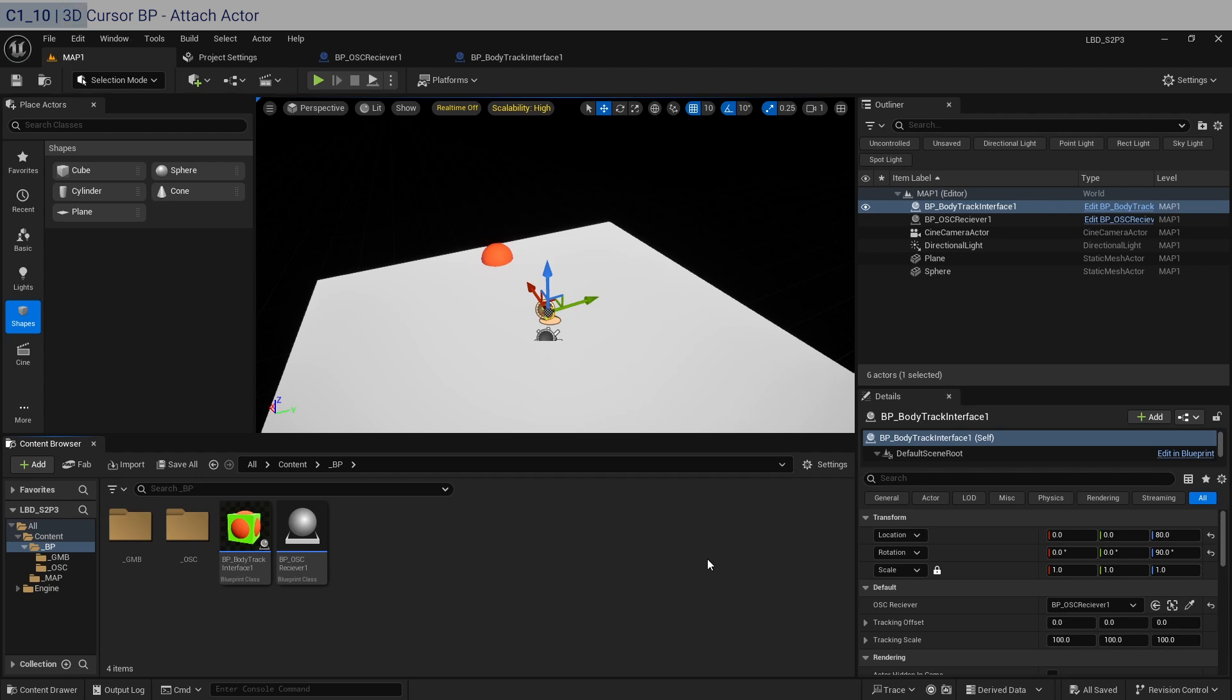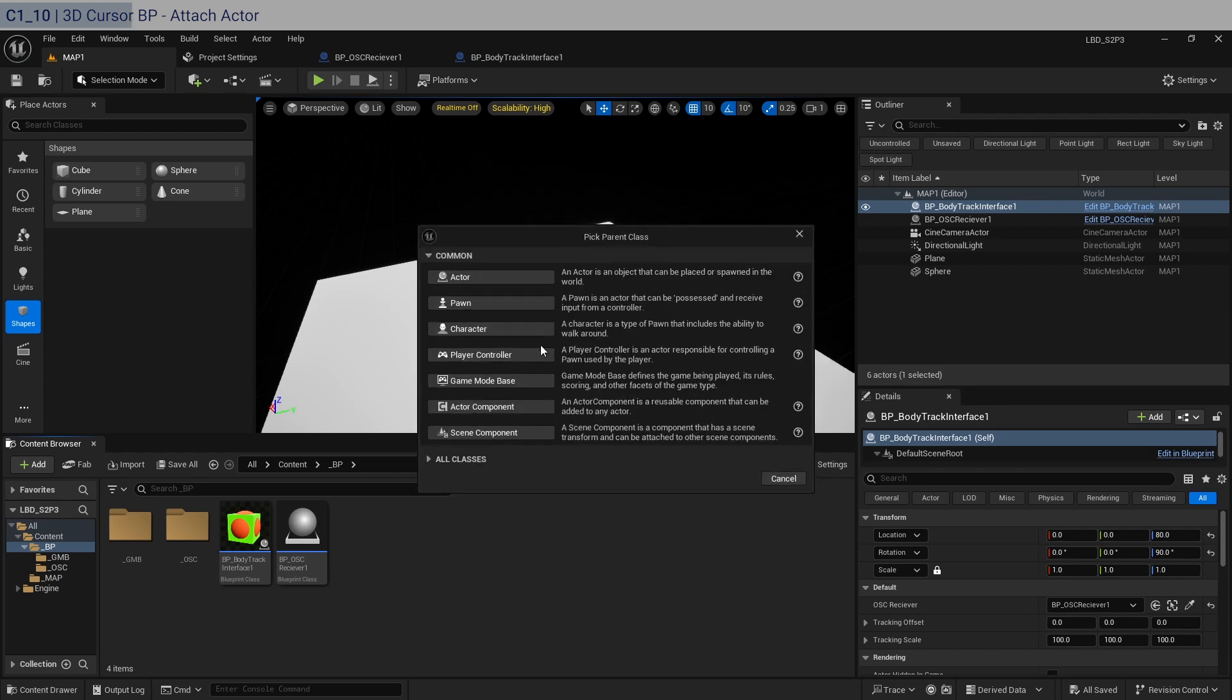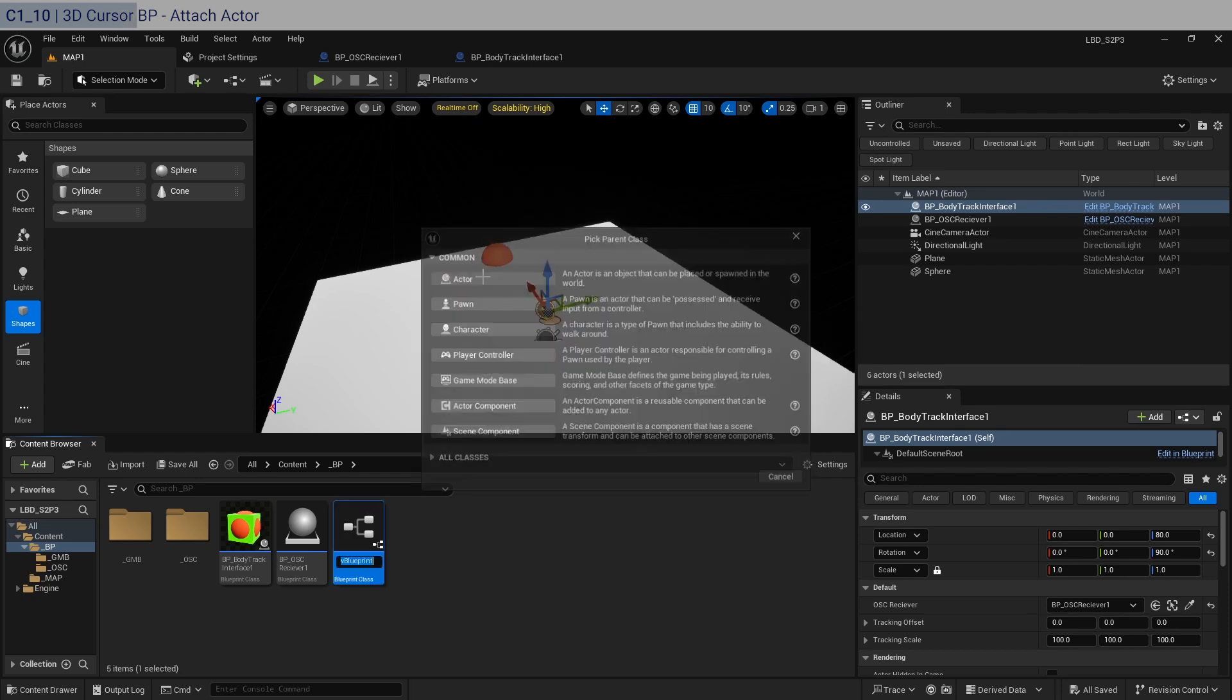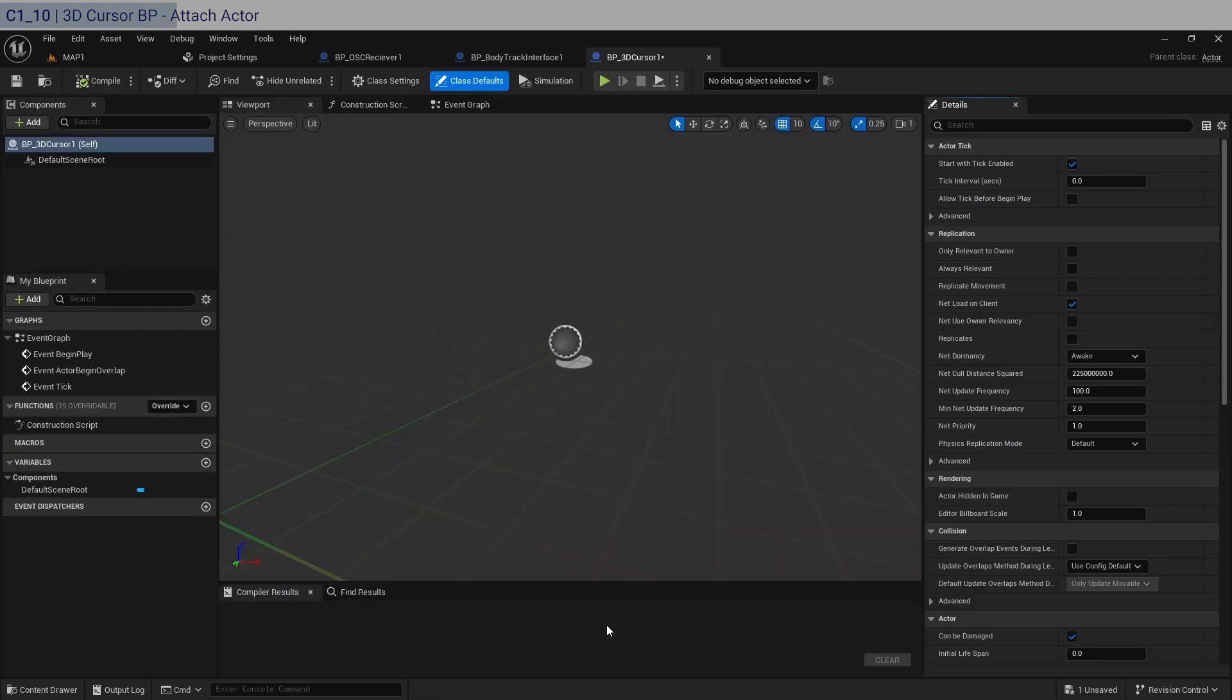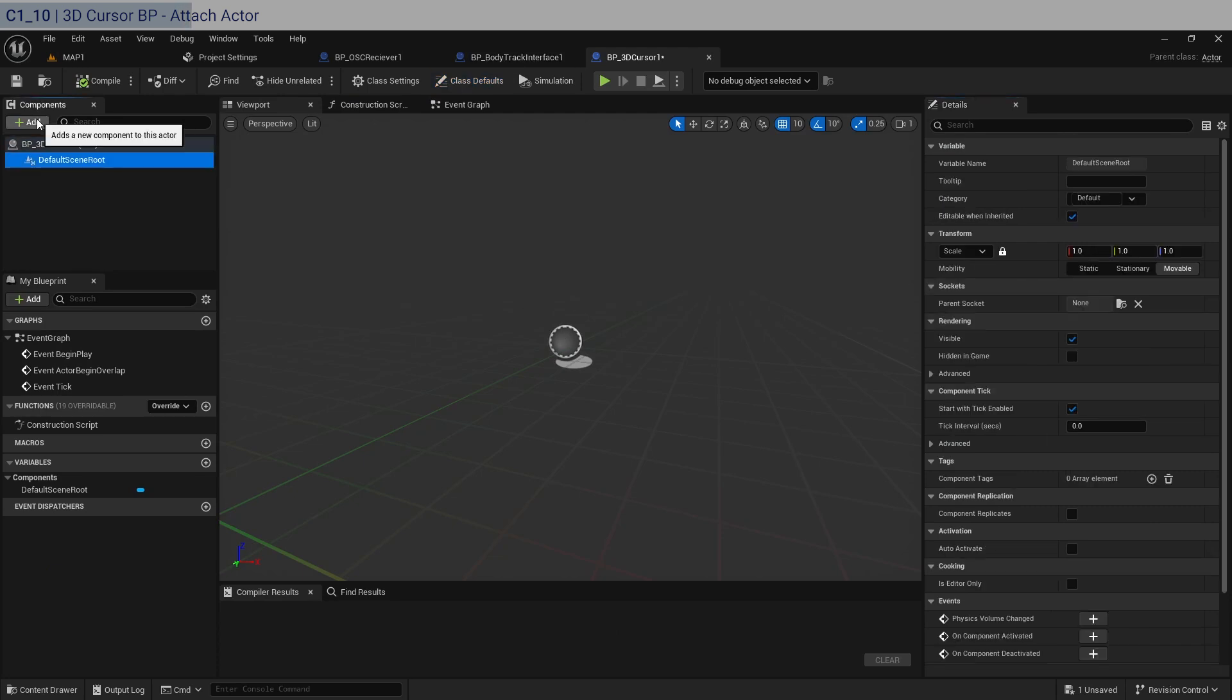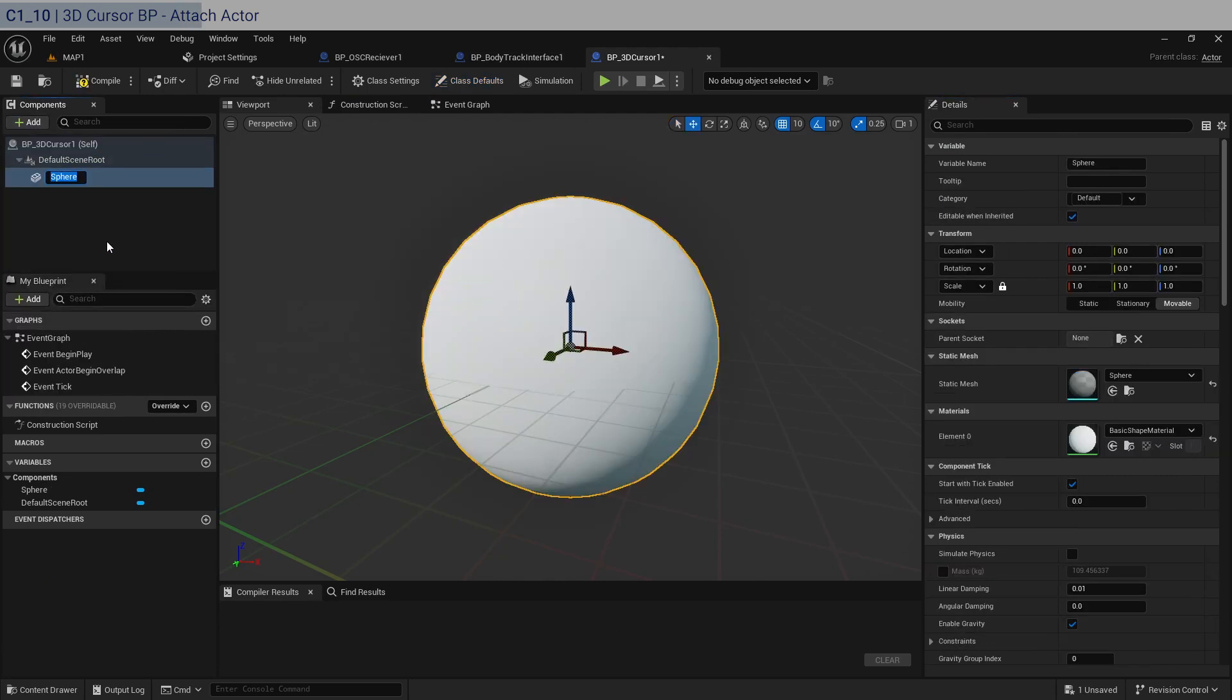So the next blueprint that we need to make is basically like a 3D mouse cursor but using your hands. So as usual we right click to create a new class, actor. Let's call this one bp3dcursor. Let's enter this. We're not going to be using this default scene root. Replace it with a sphere.